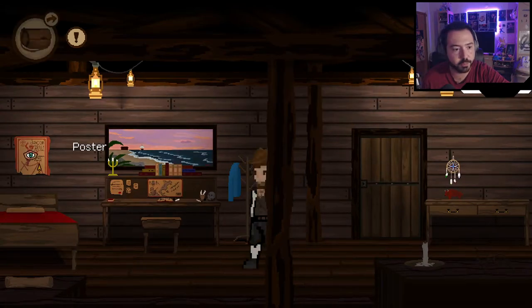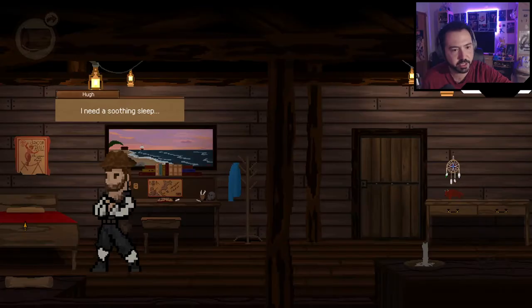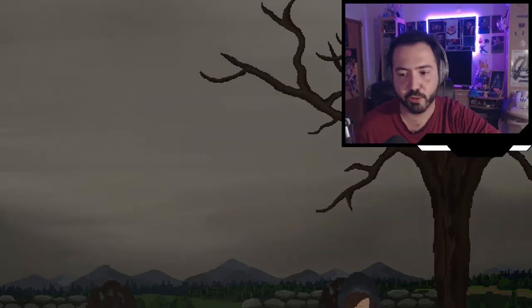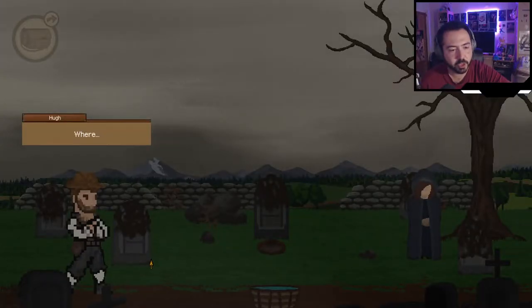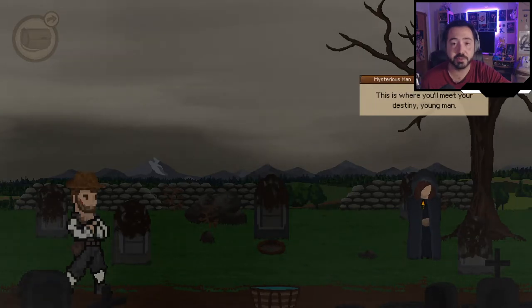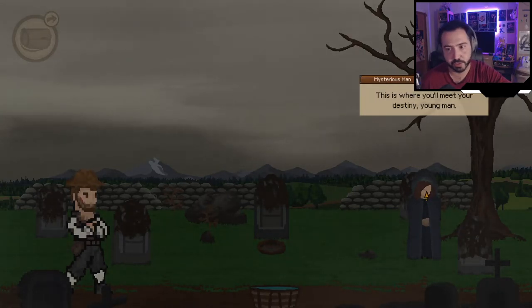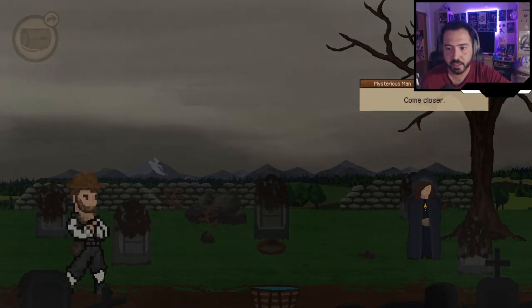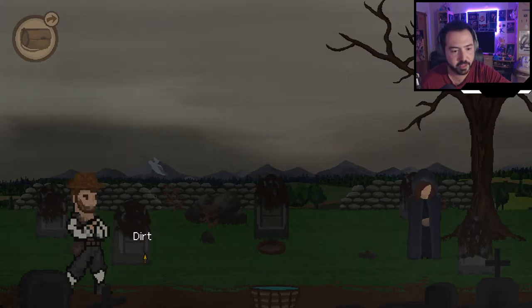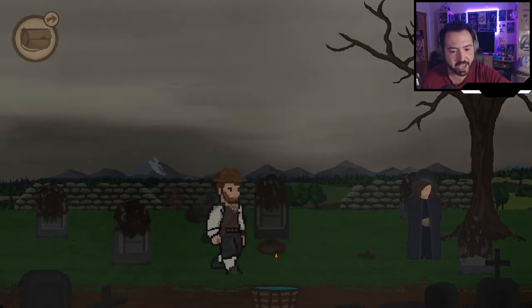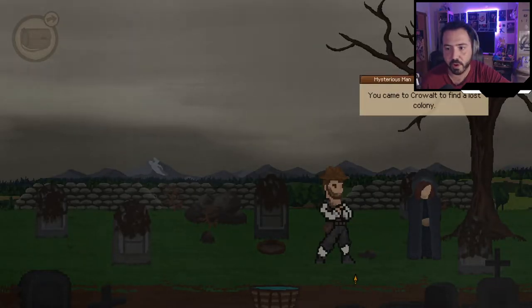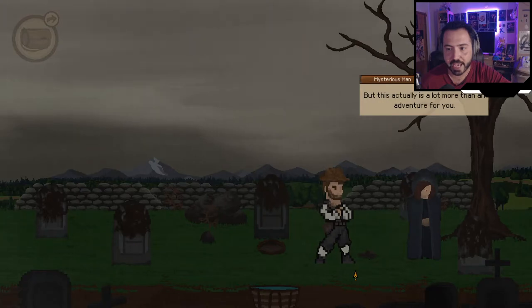I find a map. Let's go to bed. Sleep — I need a good sleep. And then a dream about a graveyard and a scary figure in a cloak. It's actually a mysterious man — I mistook that emo fringe for a woman. He says: 'This is where you meet your destiny, young man. Come closer.'